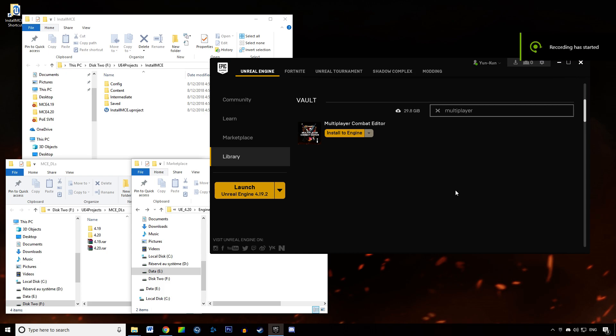Welcome everyone. In this video tutorial about the Multiplayer Combat Editor, we're going to learn how to install MCE. First off, I wanted to thank you for purchasing MCE and supporting me.